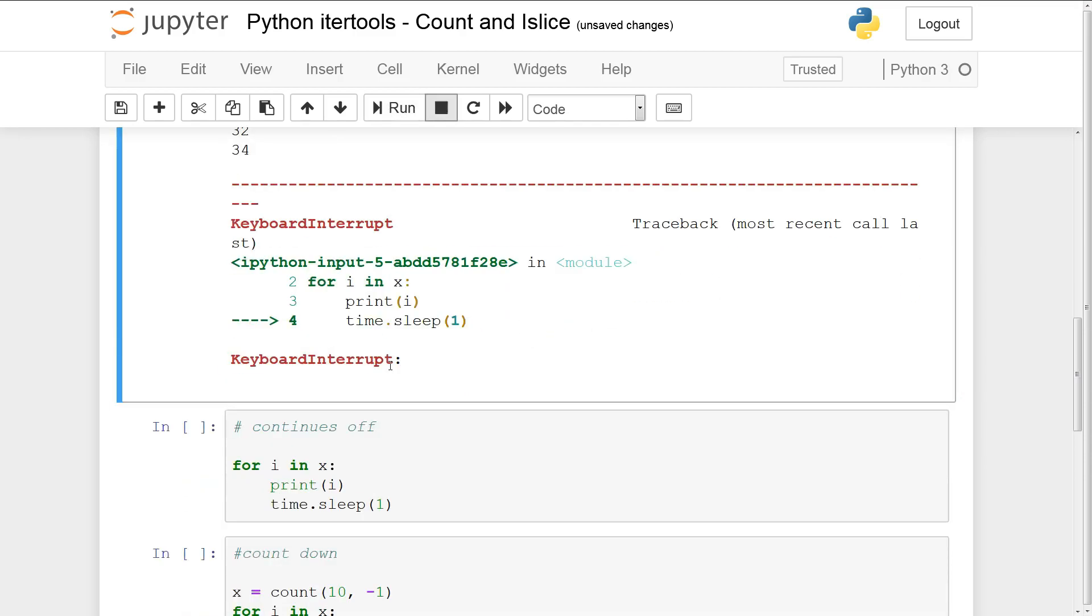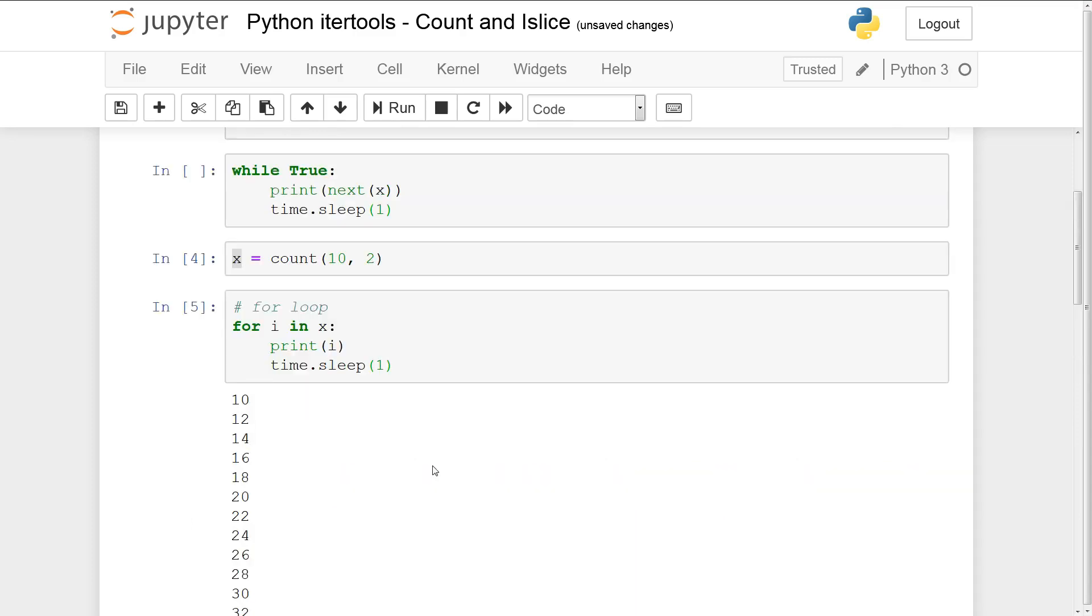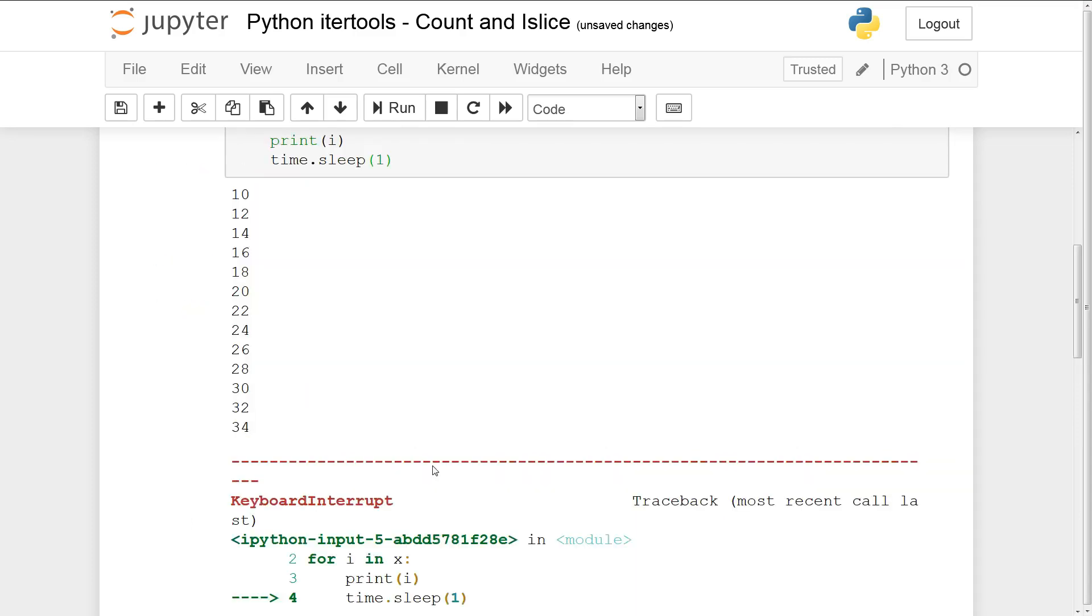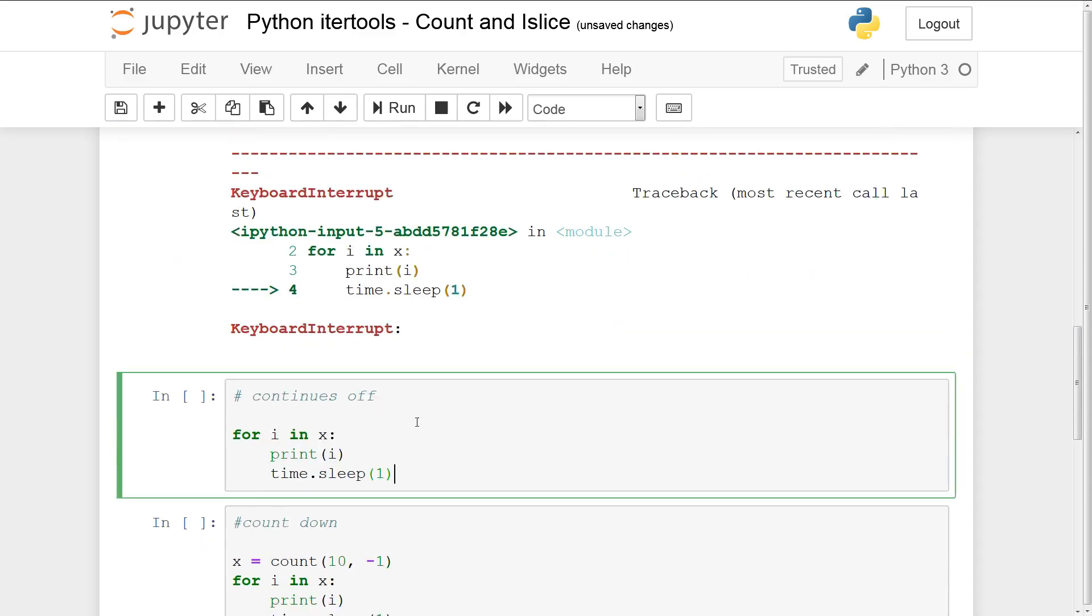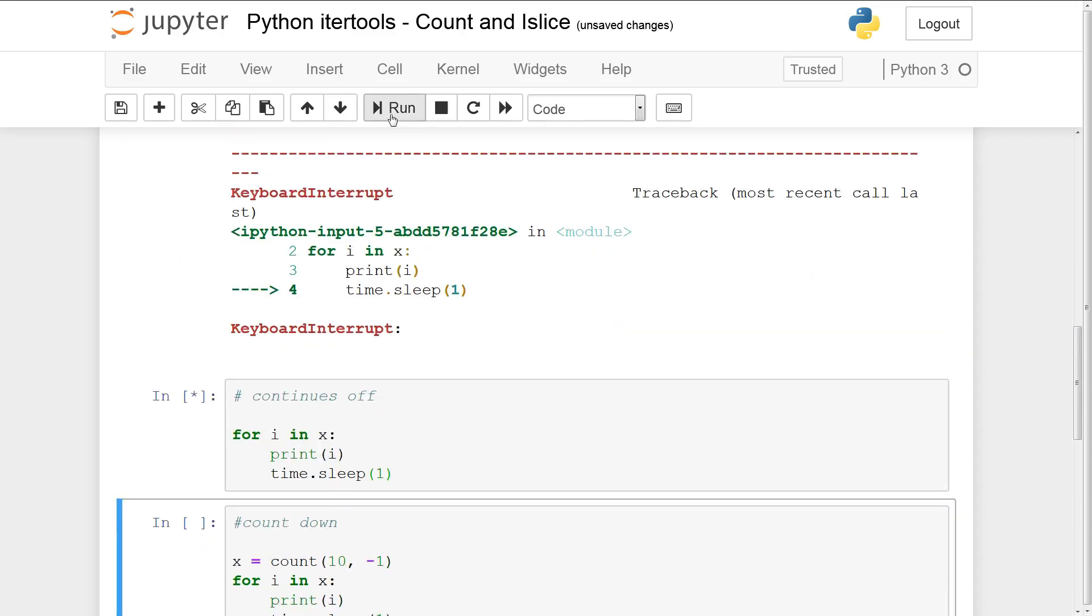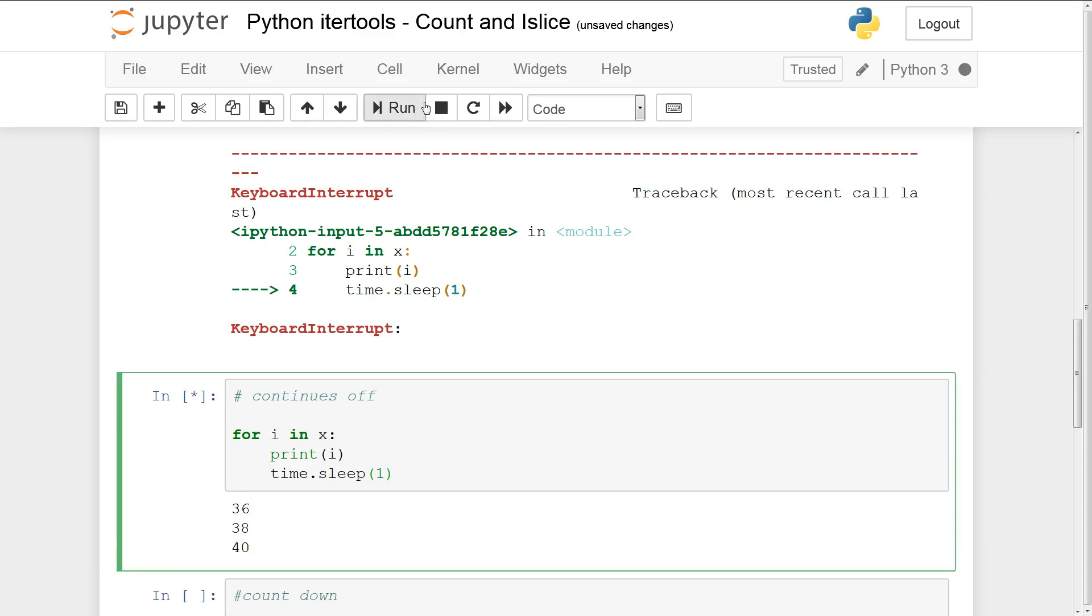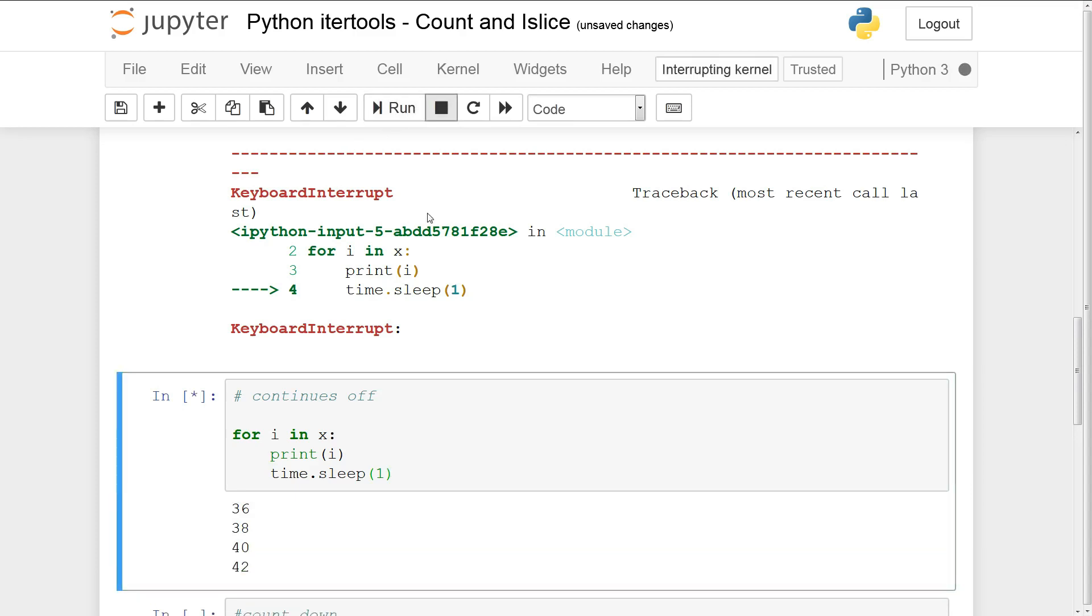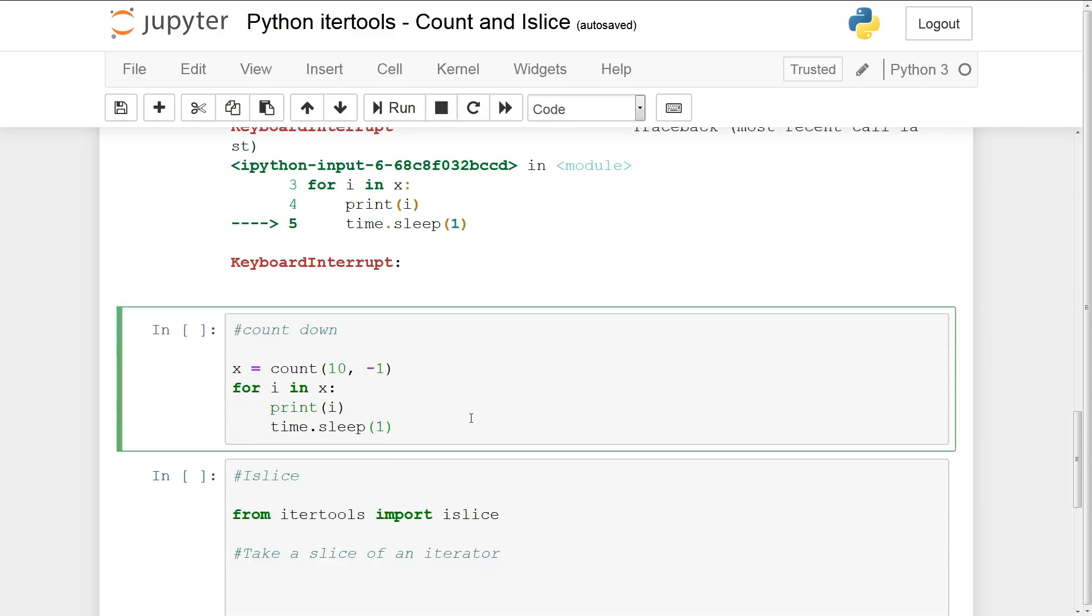Now the cool thing about count is that it continues off from where it left off. So here we left off at 34. So now if I run this you'll see it'll start off from 34, 36, 38. So this is very useful when you need to create a counter that will frequently start and stop. Now with count the step argument allows you to step backwards as well.